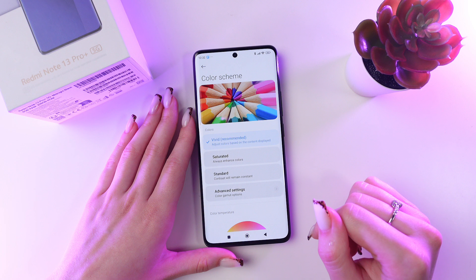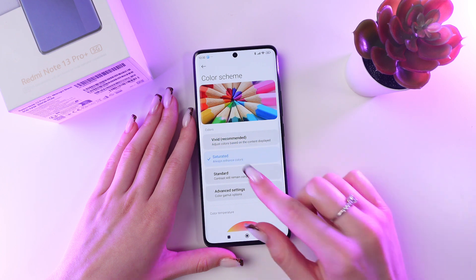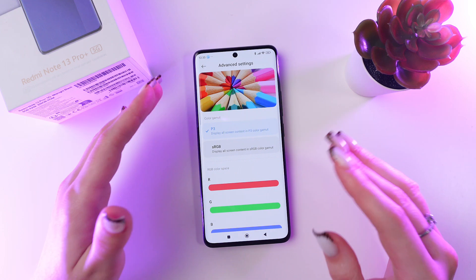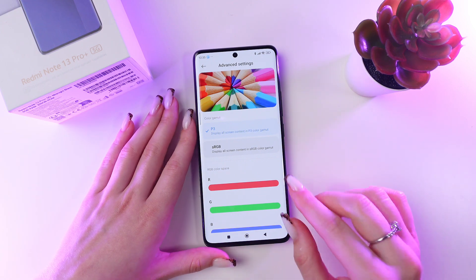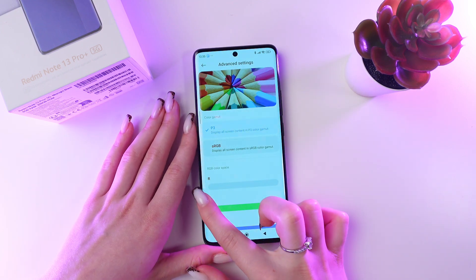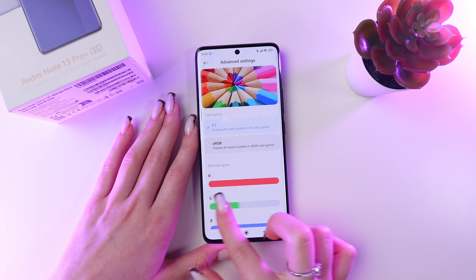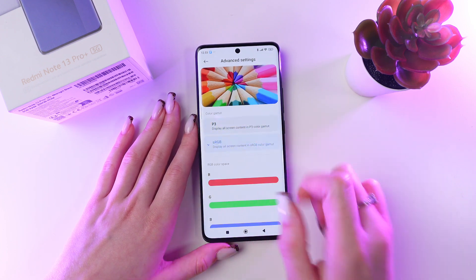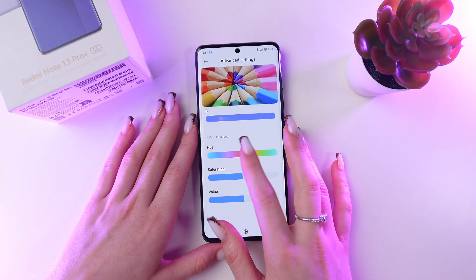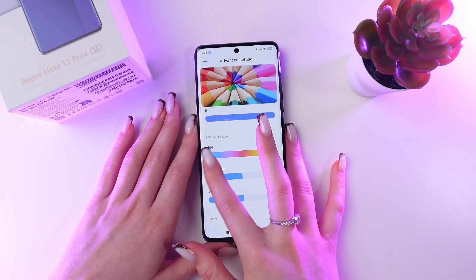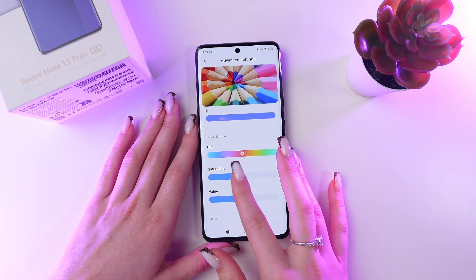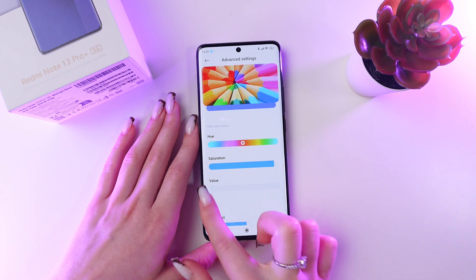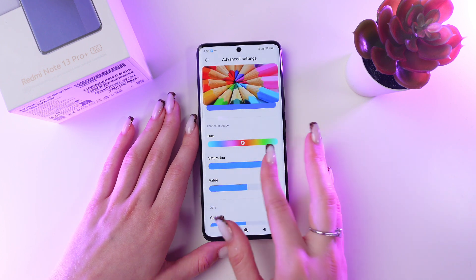Go to Color, and here you can switch to saturated, standard, and advanced settings. In the advanced settings tab, you will be able to reduce red, green, and blue color channels. You can also switch to sRGB. You can adjust the screen color by dragging these sliders — you can add some saturation value or remove saturation entirely.